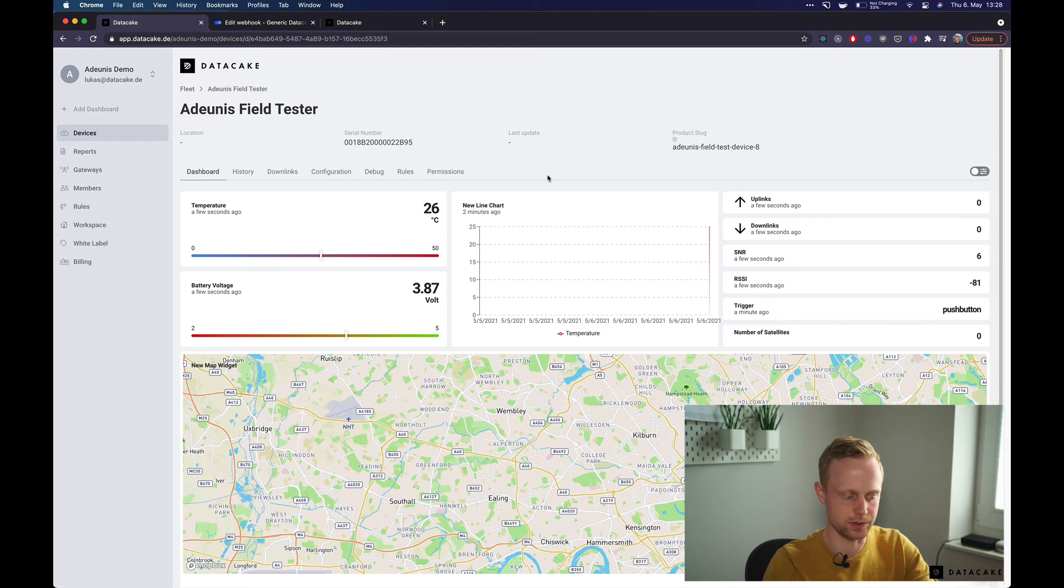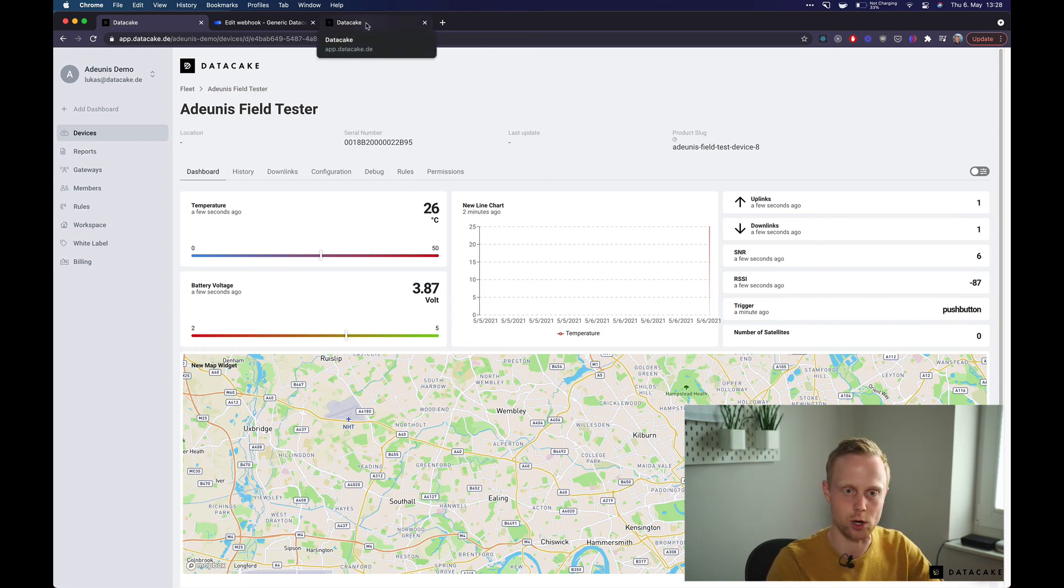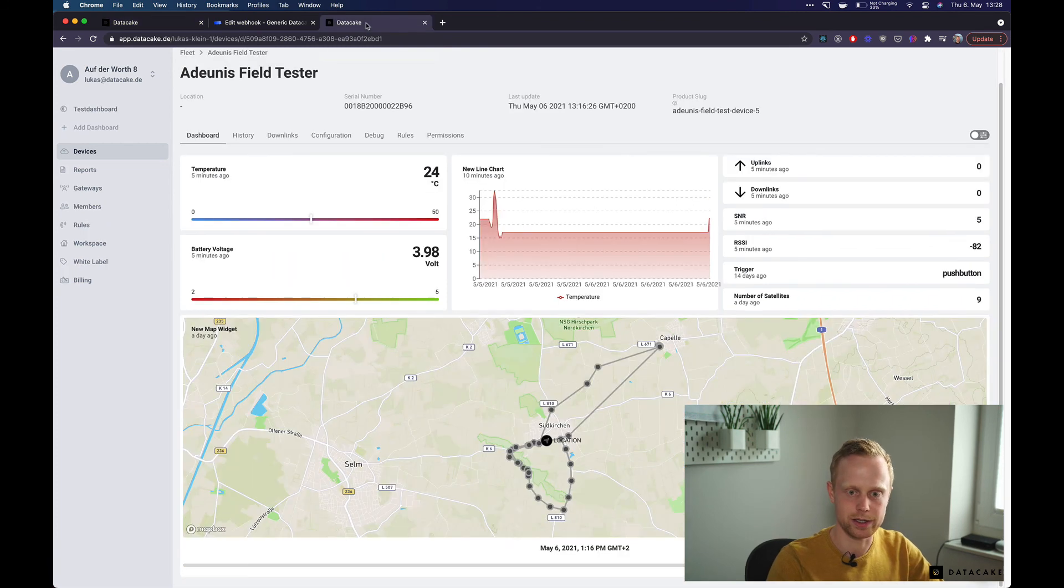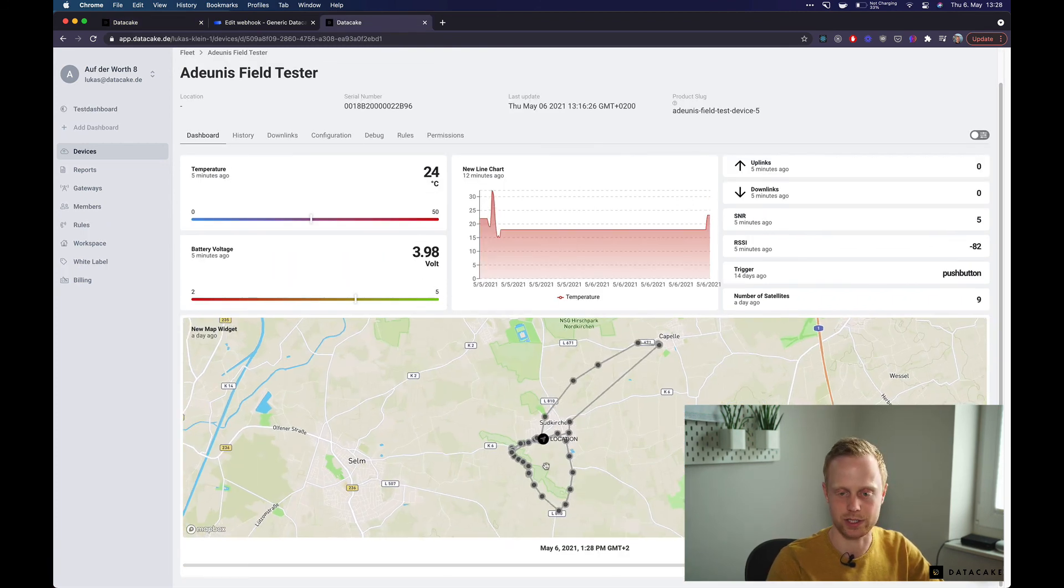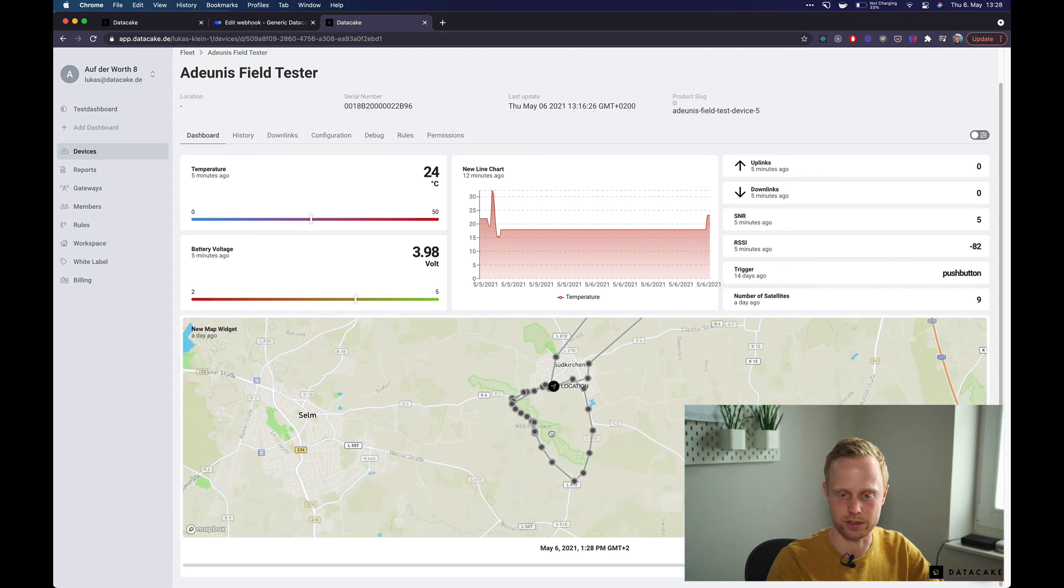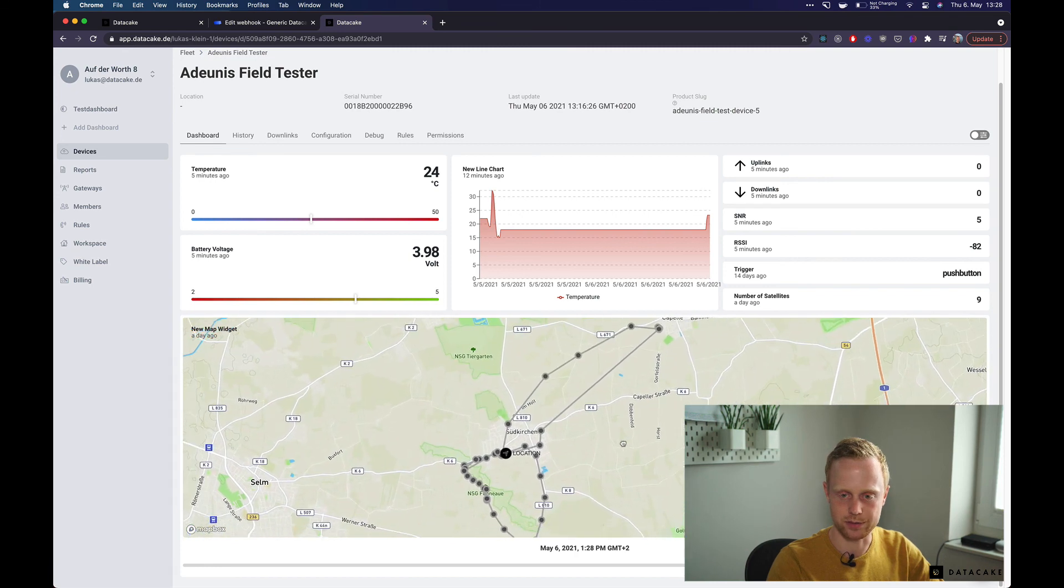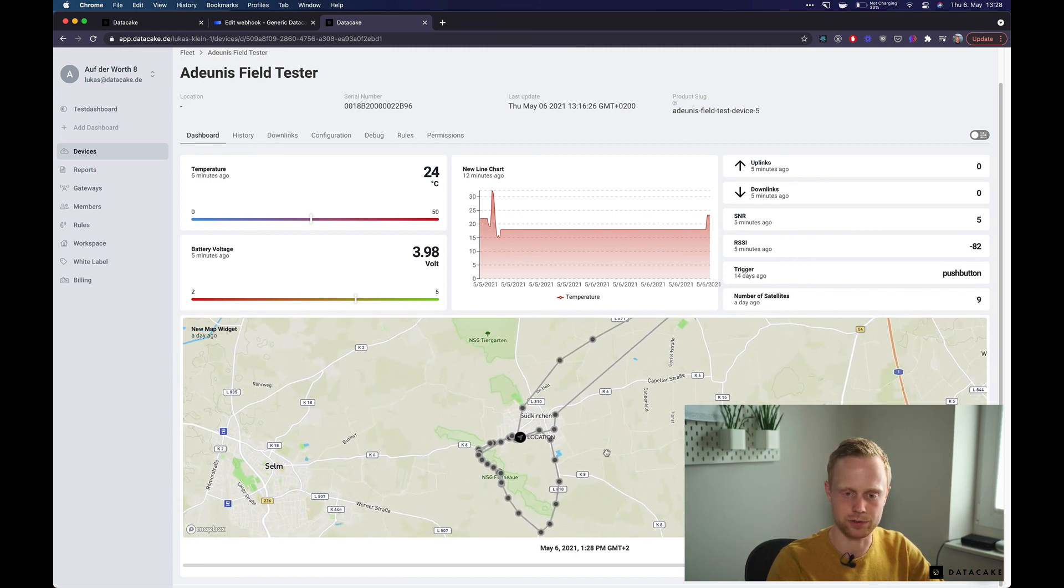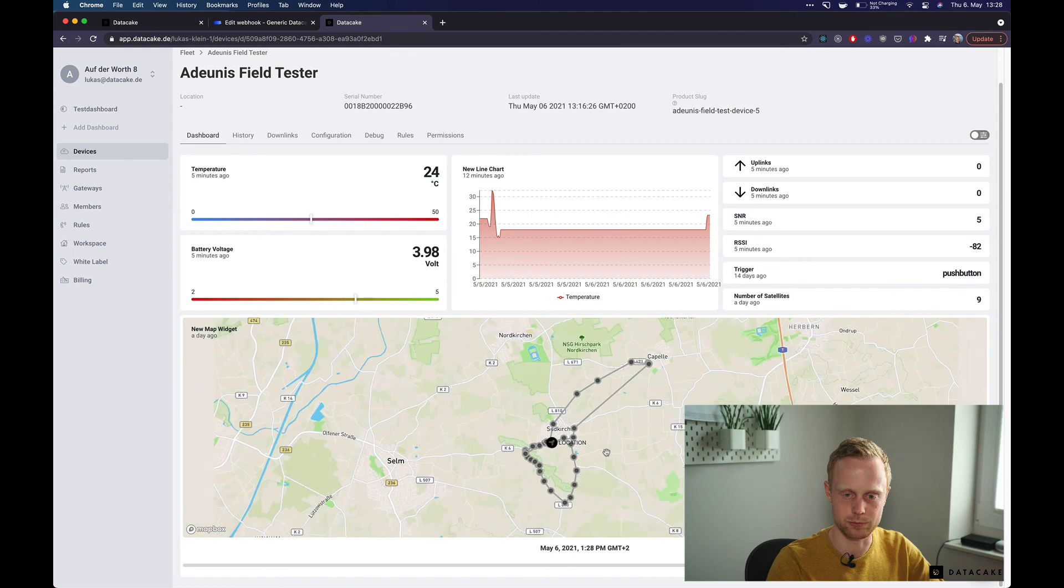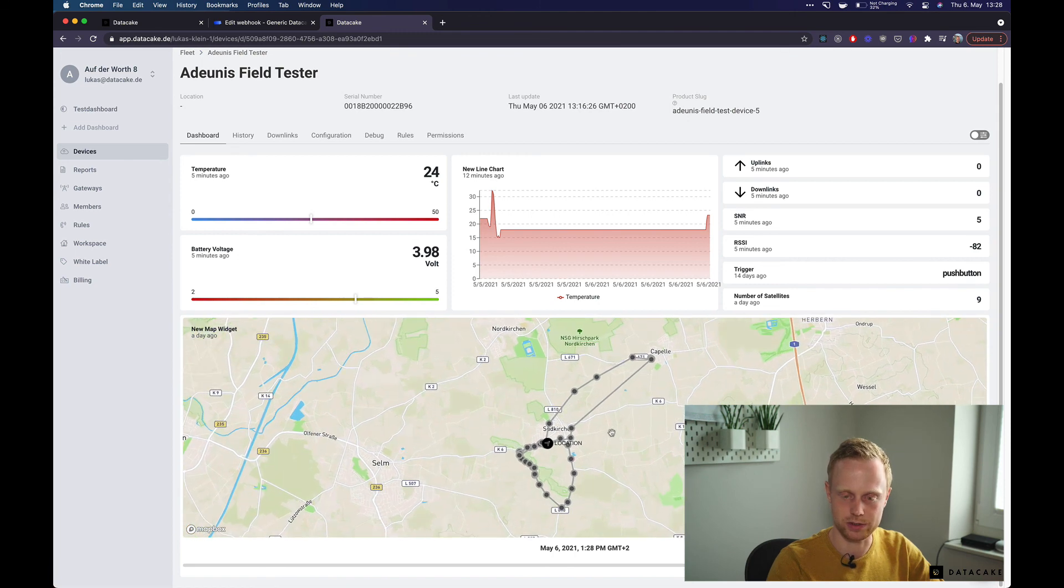So as I said, this has no GPS fix inside but I took this device outside yesterday for a walk and this is what it looks like if it actually has some data. So here you can see it on a map and you can actually see that the coverage of the RAK wireless gateway I put onto my rooftop is quite impressive.